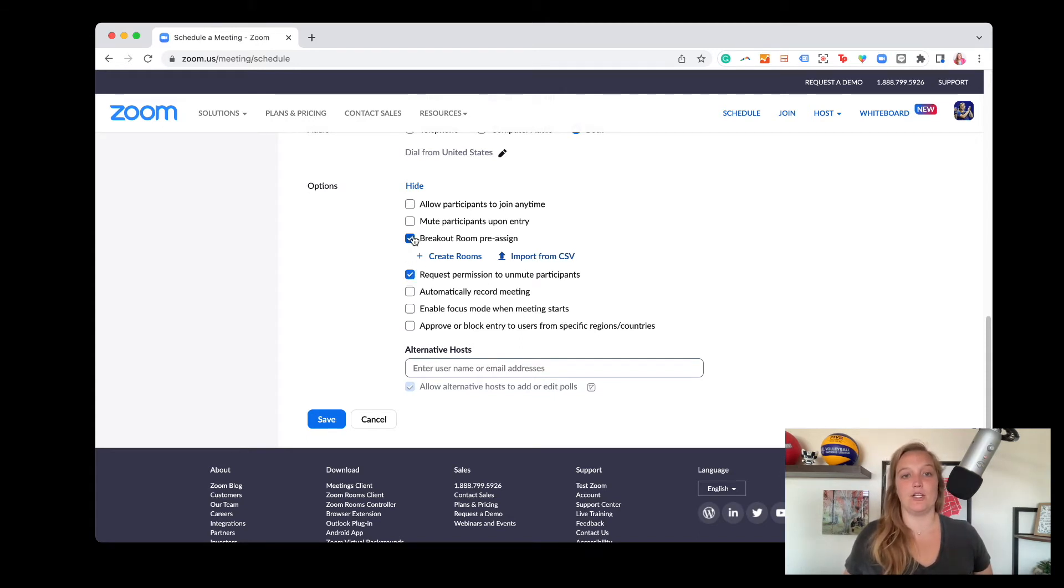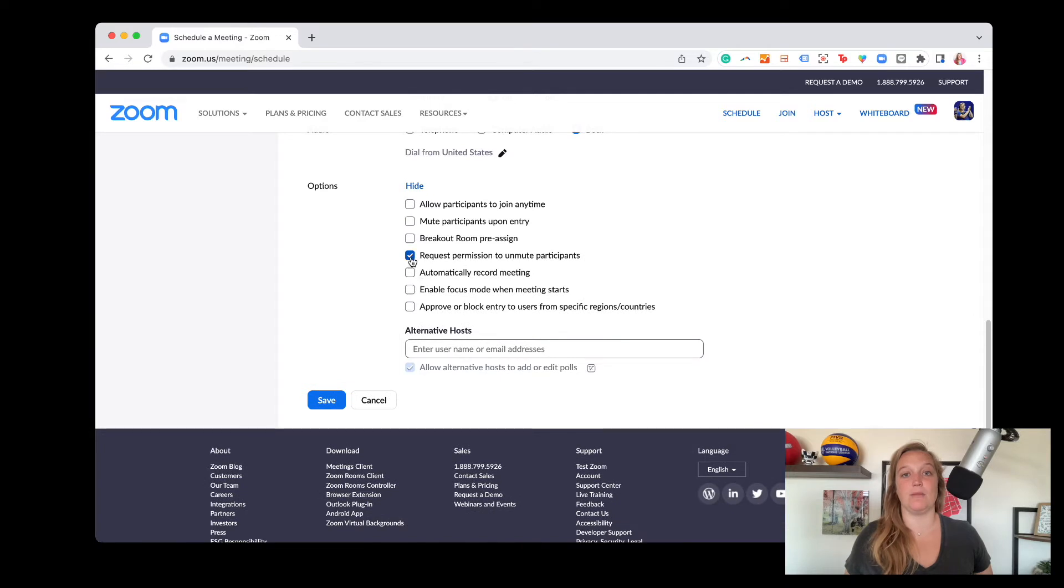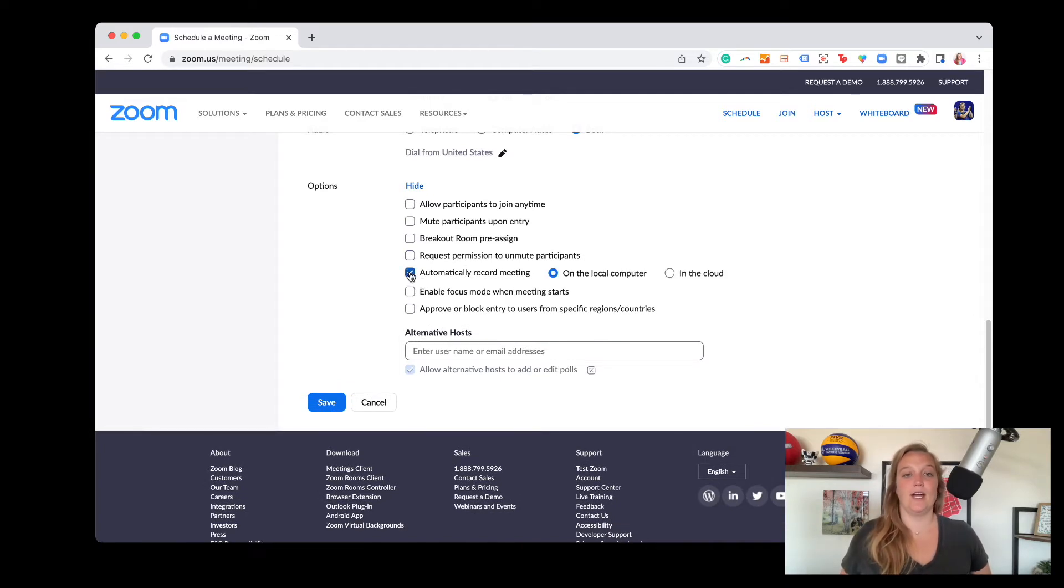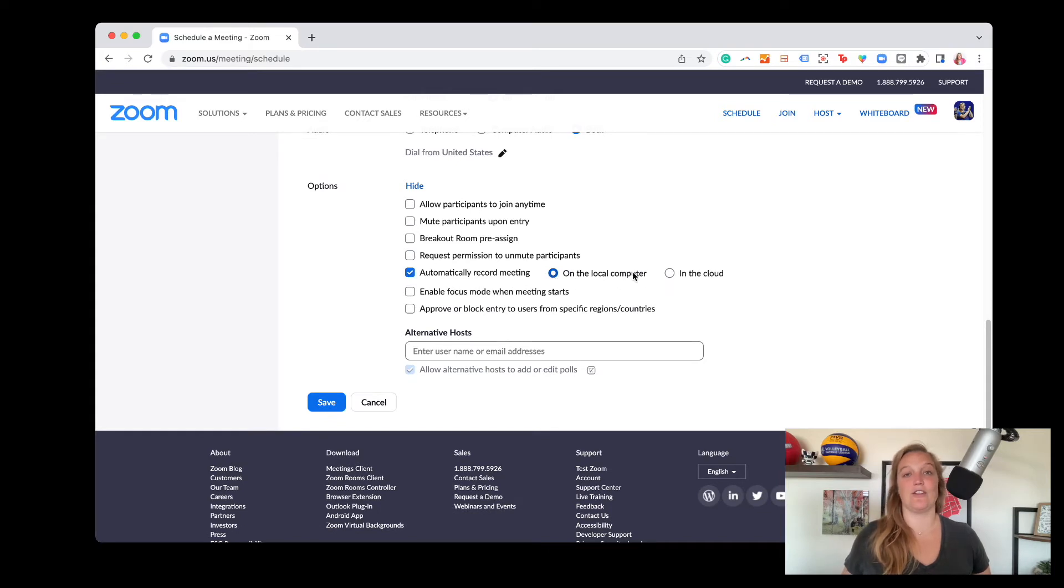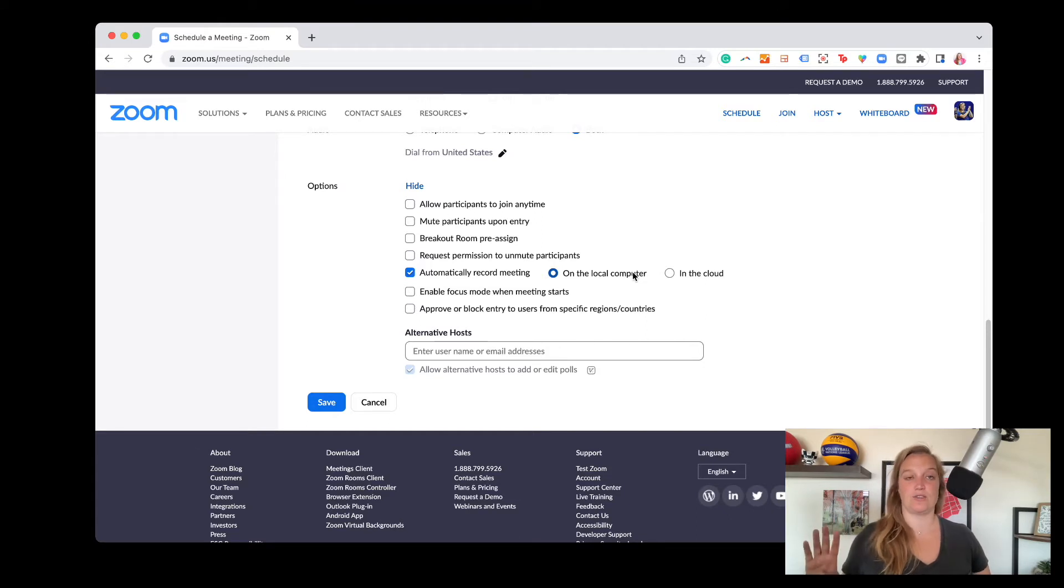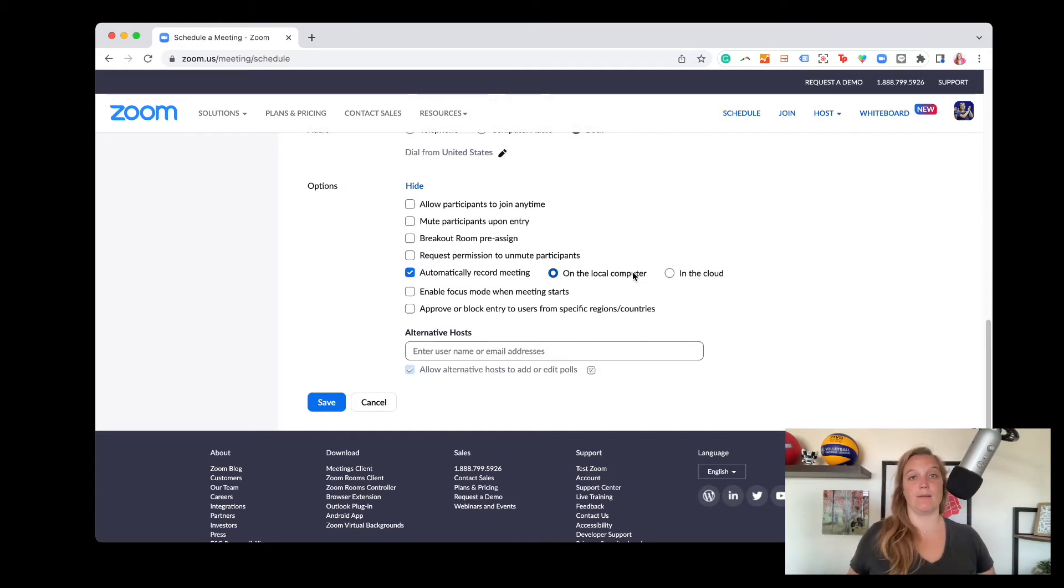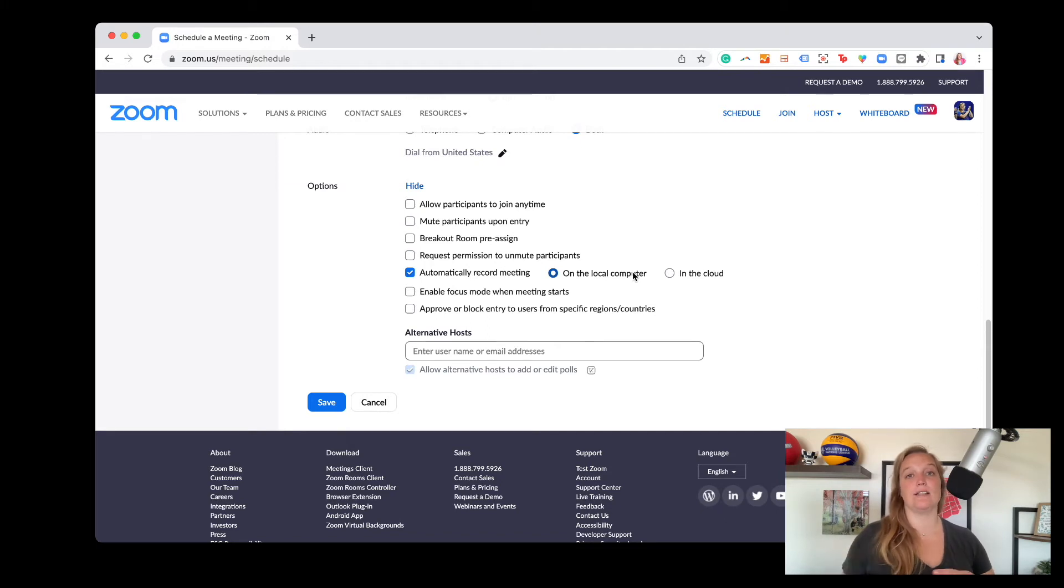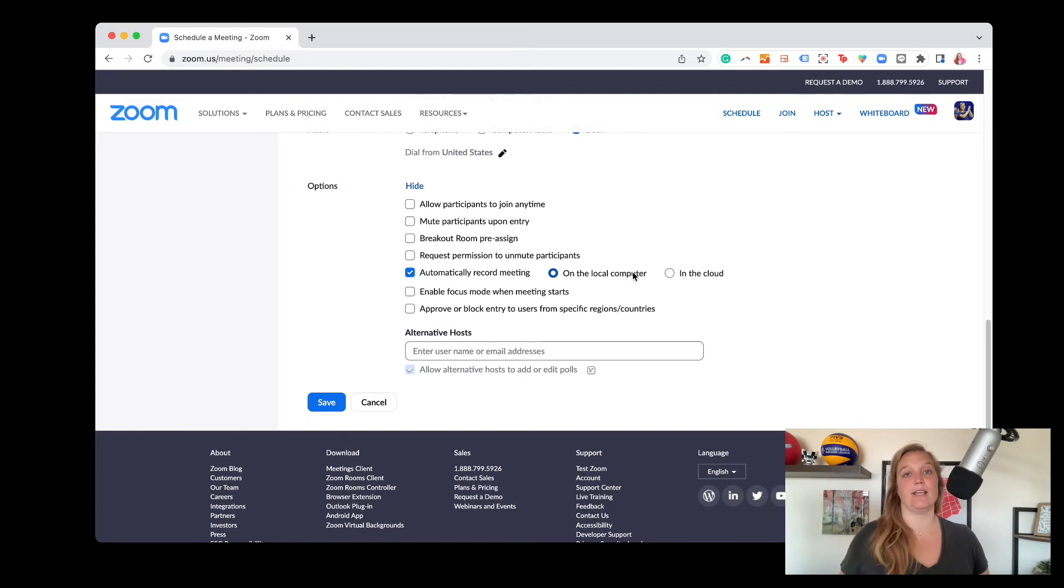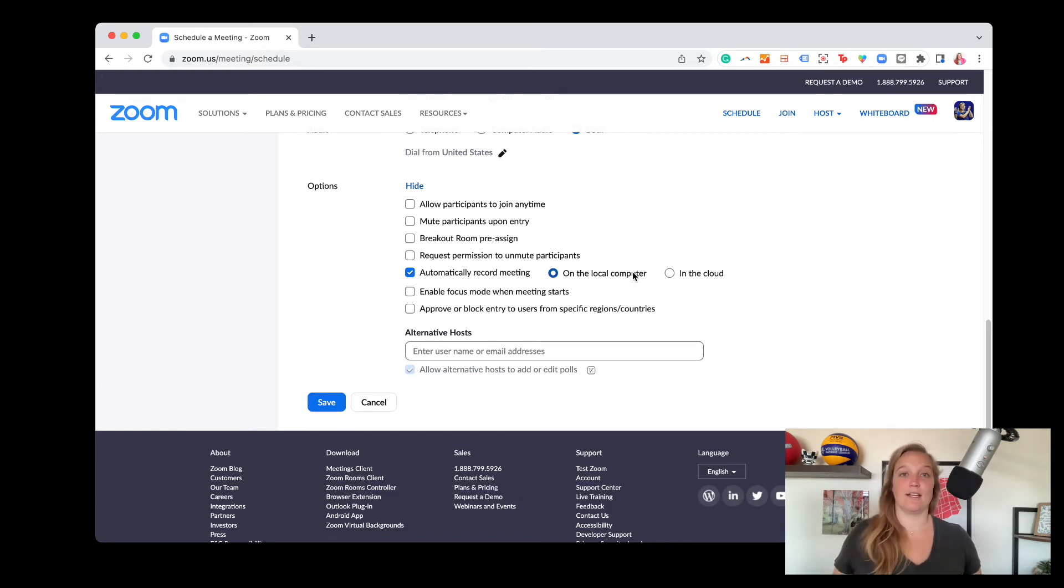And then requesting permission to unmute participants. So it'll pop up asking people if I can unmute them. Automatically record meeting. You can automatically have it start. The minute you hit start meeting though, that's when it's going to start recording. This is great if you need that extra nudge to remember to record. But I would recommend if you're doing any kind of tech check or preset before your meeting or your event starts, that if you have this enabled, you immediately pause it before you actually say anything so that's not captured in the recording.